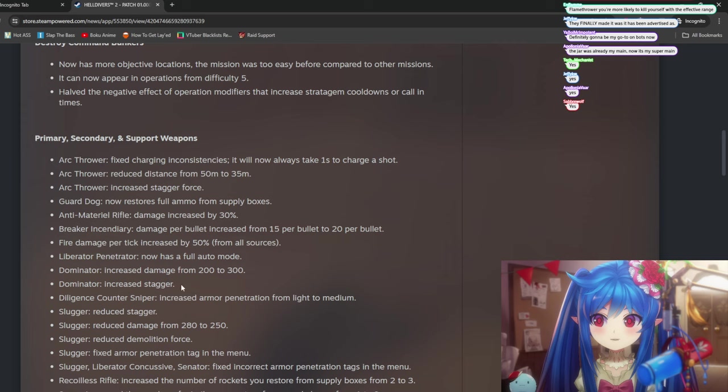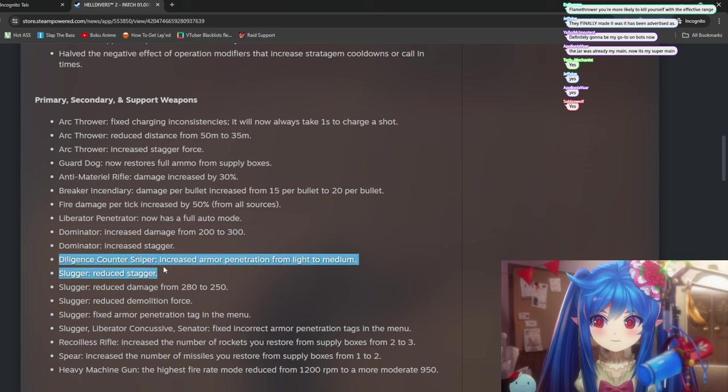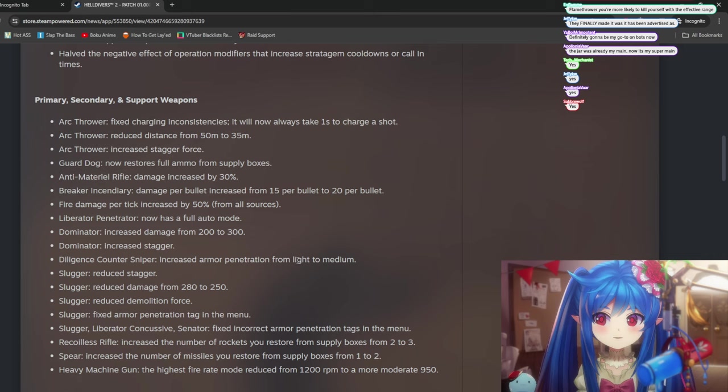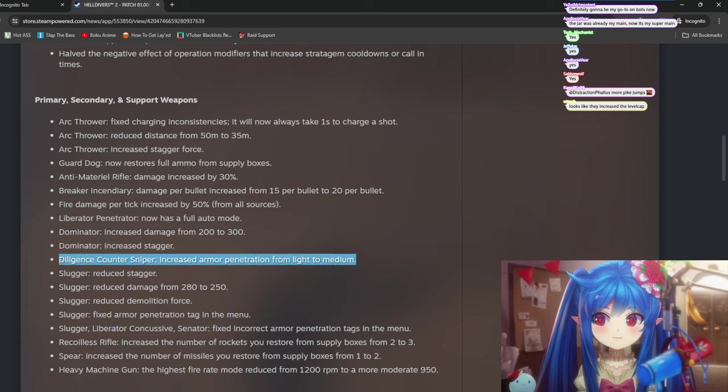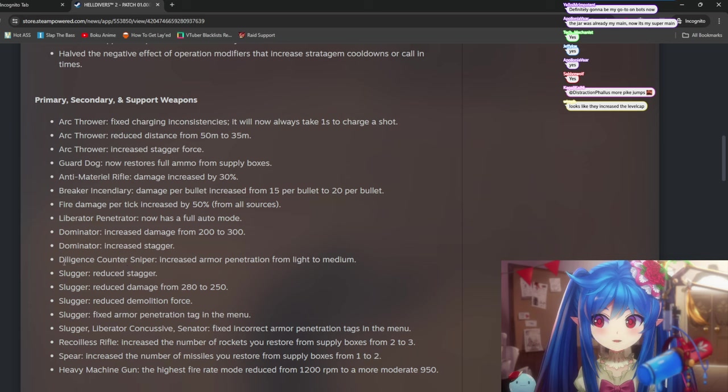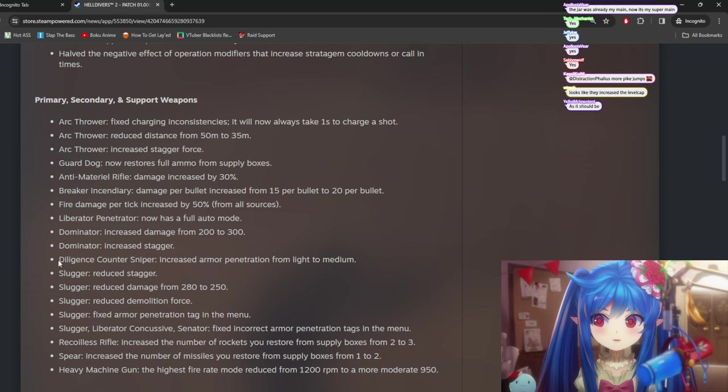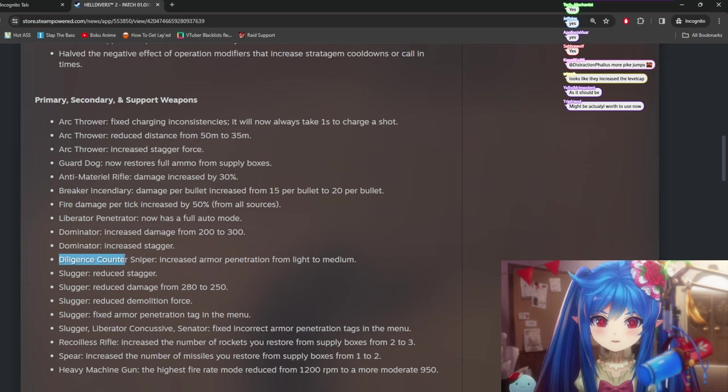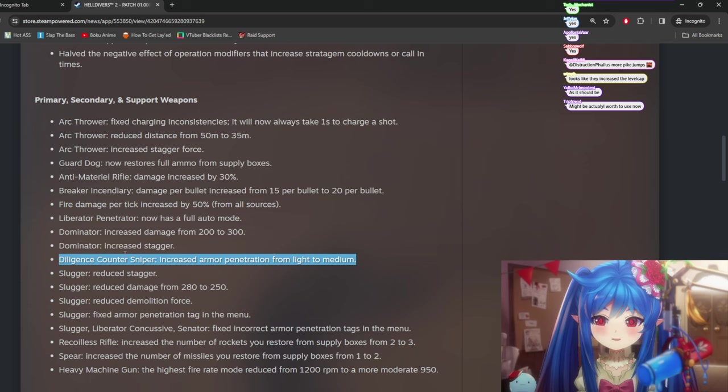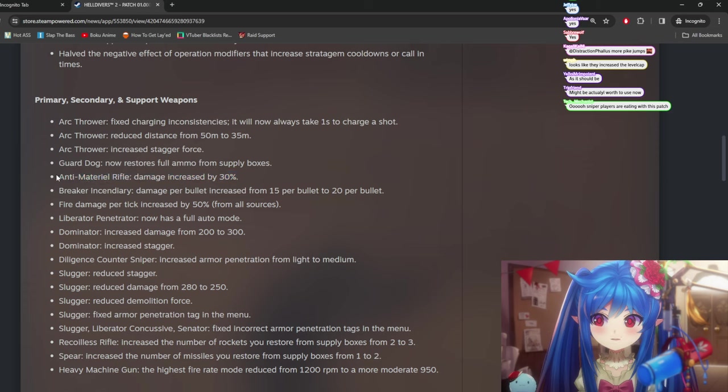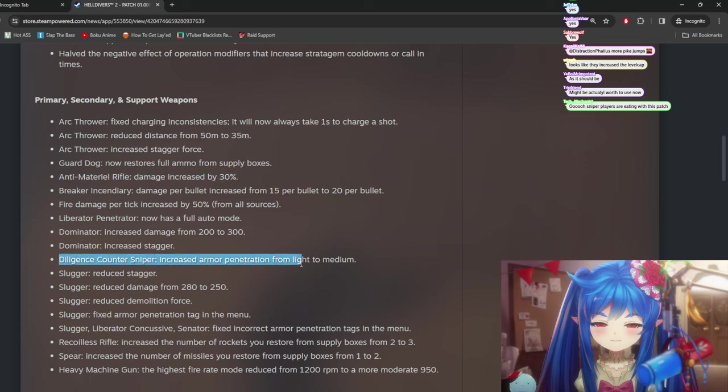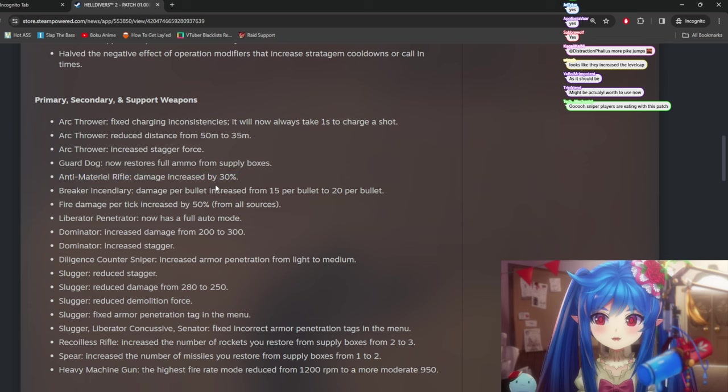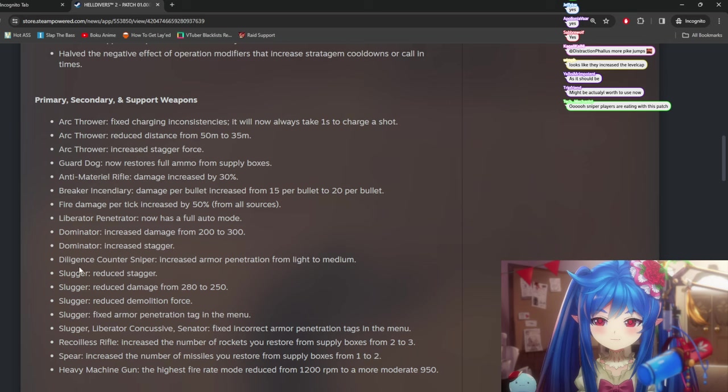Like this is an insane buff to it. You're going to be able to like one shot headshot a lot of stuff with this now. So this one definitely be the one to try. Diligence Counter Sniper also got increased from light to medium. So now it does have a role. Previously, the Diligence Counter Sniper had no role. Basically compared to the regular Diligence Sniper, Diligence like DMR rifle. Now that it has medium, it actually, that's a lot better. But the sad thing about this is now this kind of hits this anti-material rifle in a way. But you might be able to take both. So I don't know if it's really that bad.